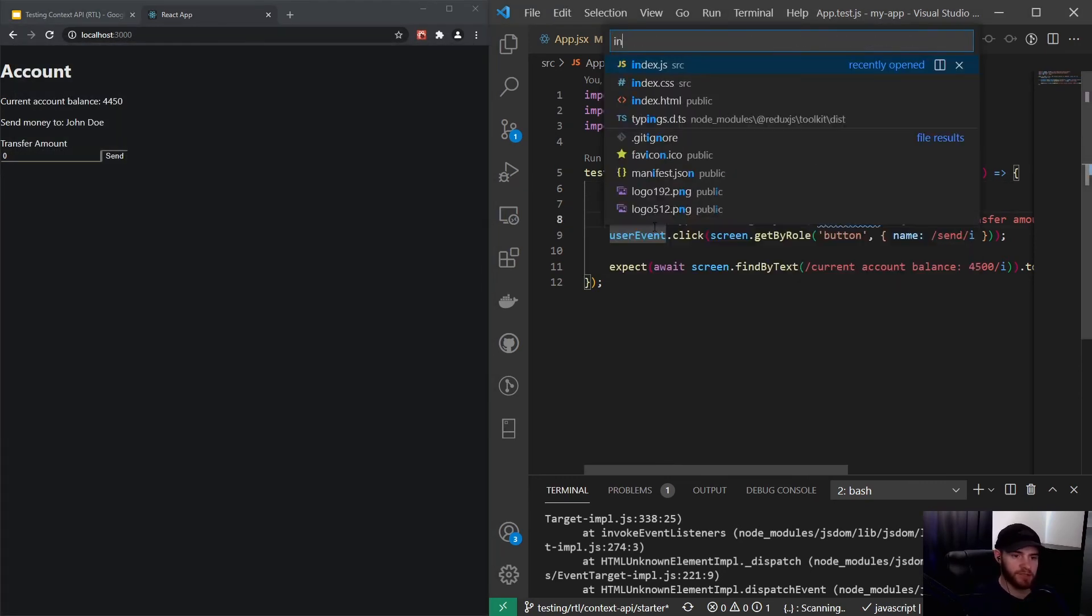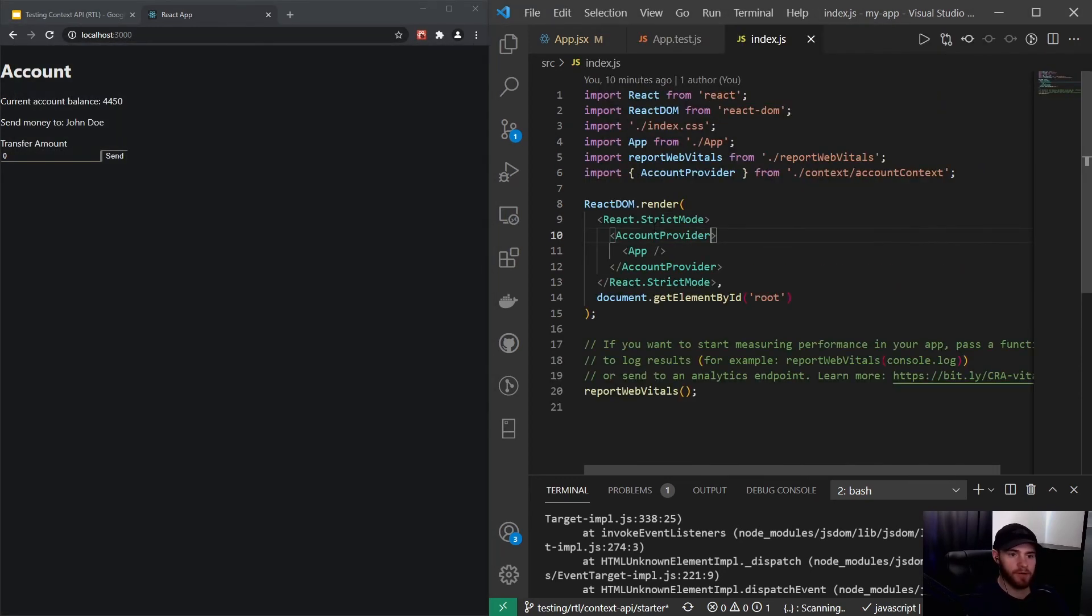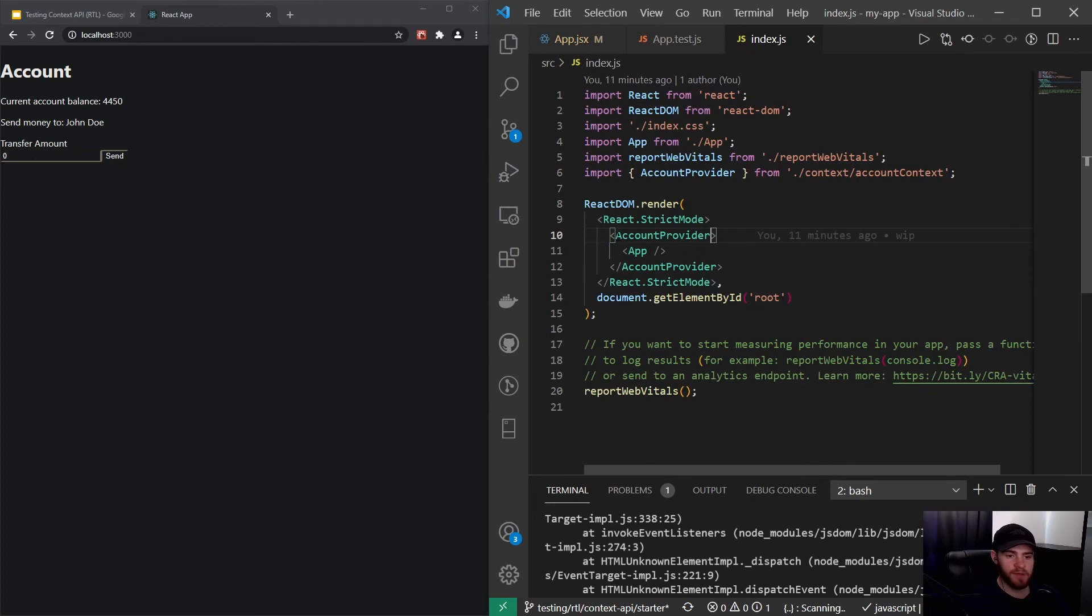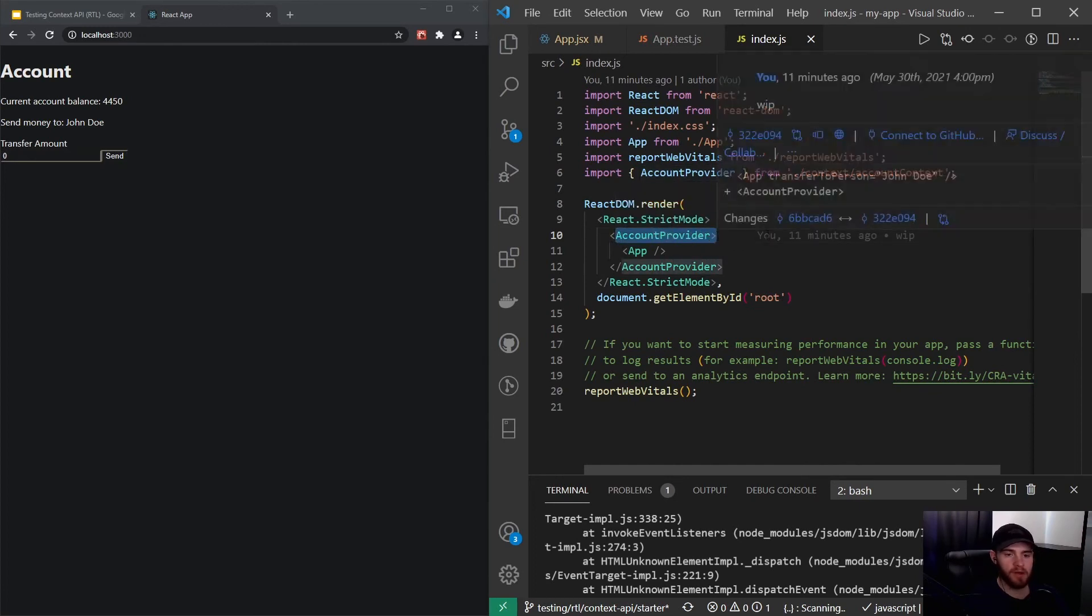...is actually our index.js file that's being rendered, and that wraps the app component within the account provider.